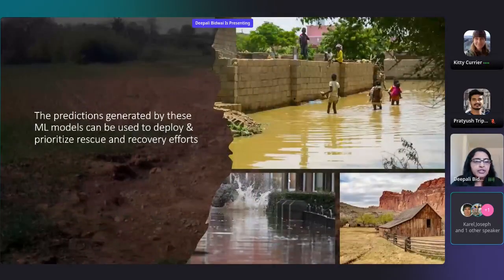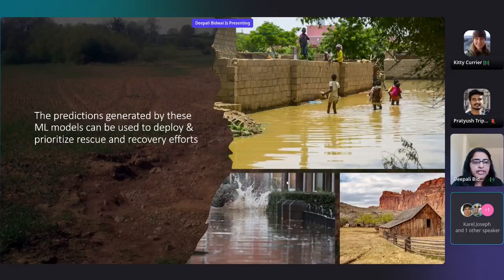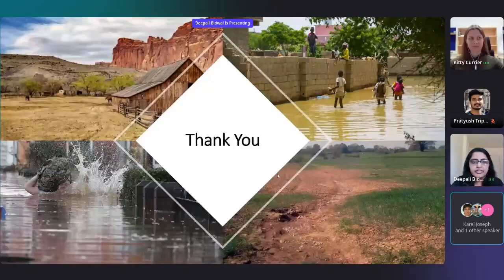We can see that the predictions generated by these machine learning models can be used to deploy and prioritize rescue and recovery efforts. Thank you.